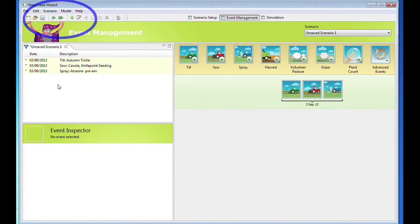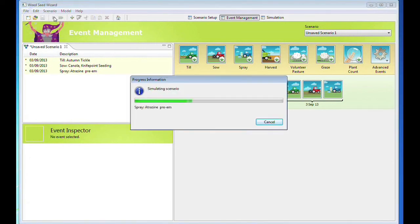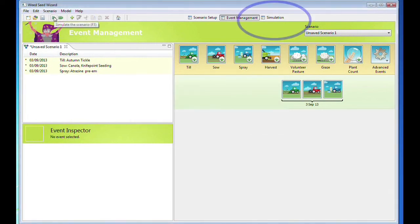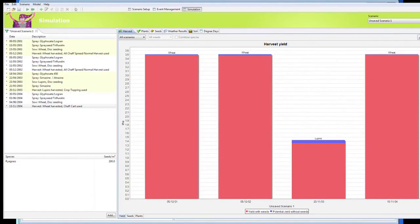Finally, press the Simulation tab — the green button under Model — then go to the Simulation window to see the yields, plant and seed numbers.